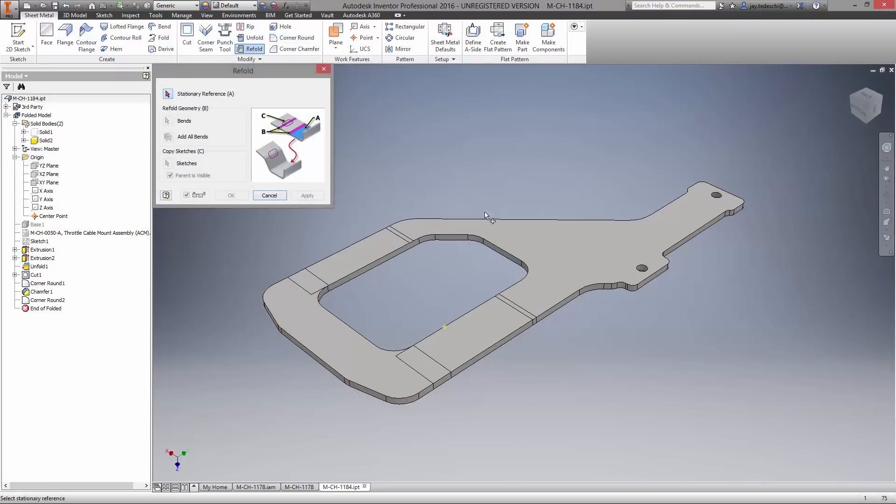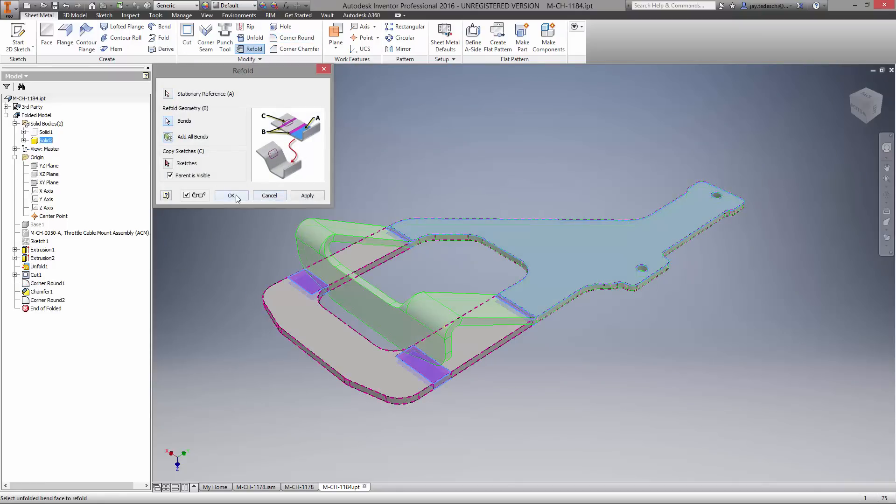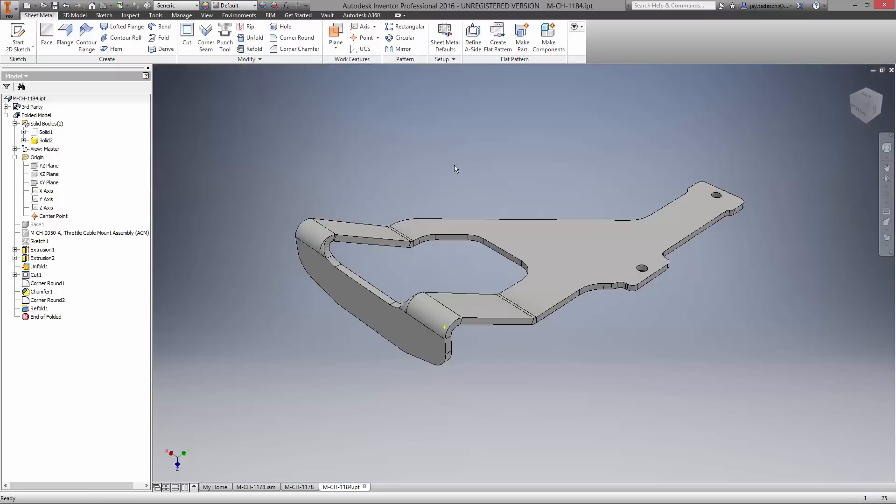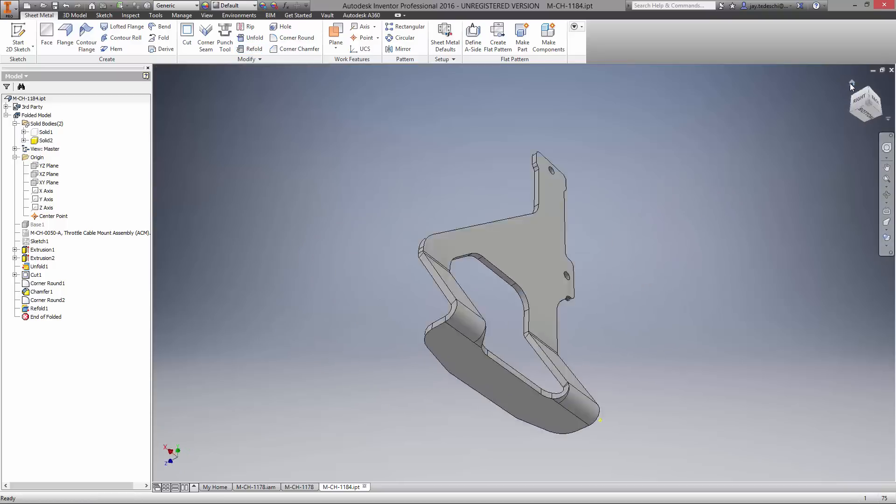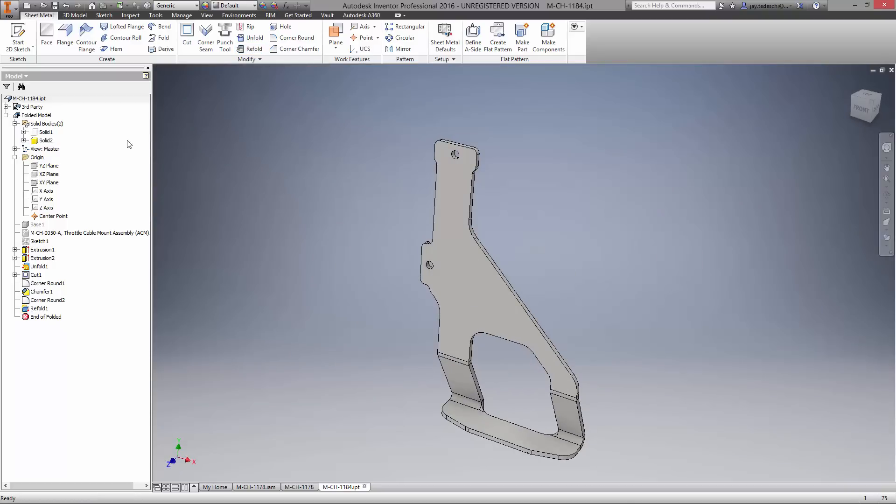With the part folded back up, you can see all our changes have propagated nicely. And remember, we still have the other body which will show.